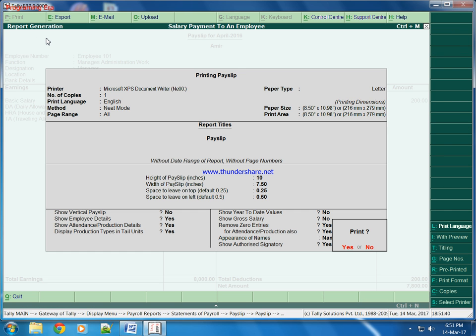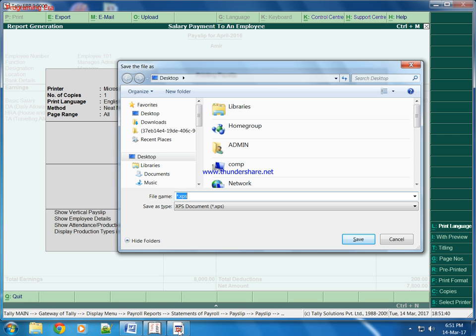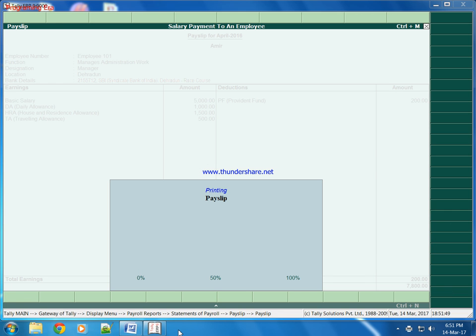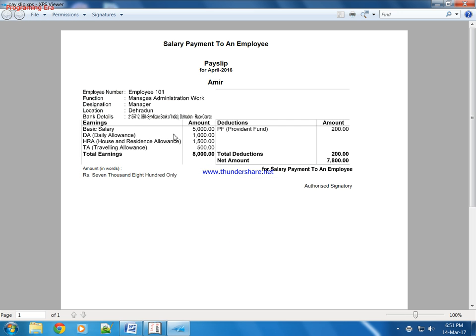Print, yes. Like this, his basic salary is 5000 rupees. His DA is 1000 rupees. His HRA is 1500 rupees. Travelling allowance is 500 rupees. And this is the total.